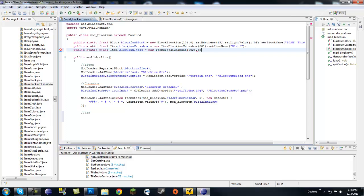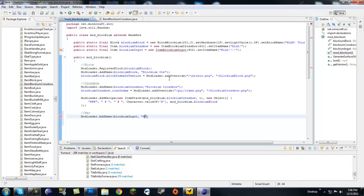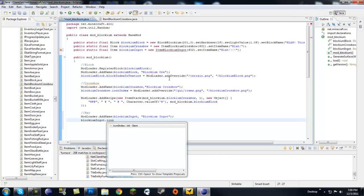Now we have not created this item yet, so let's go ahead and put an ID of 602 on there, dot set item name. We have decoration up here. Now let's give it some name and whatnot, so let's go mod loader dot add name blockium ingot, which is our object, then let's give it a name blockium ingot.